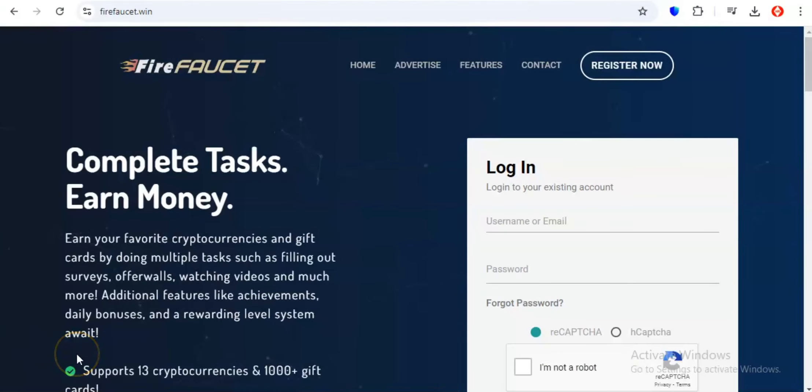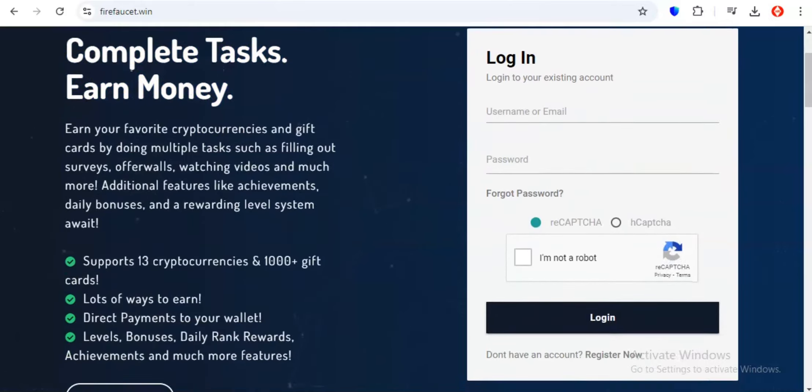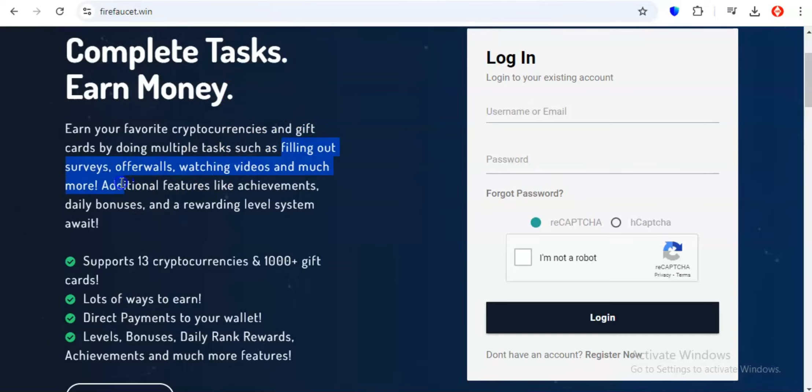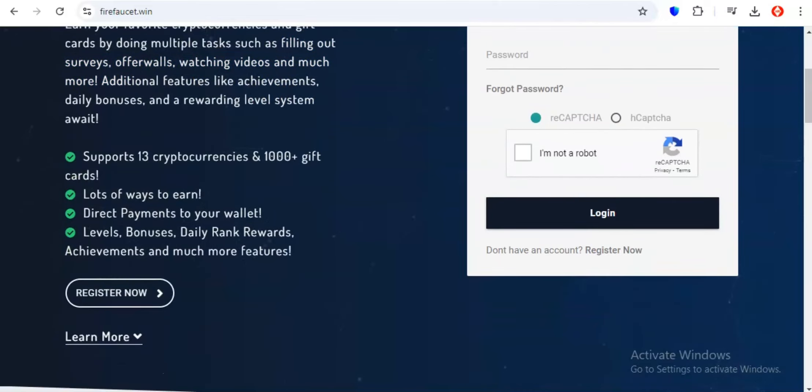Last but certainly not least, we've got Firefaucet, the ultimate all-in-one platform that lets you earn not just free crypto but also gift cards to your favorite online retailers. It's like the Swiss army knife of crypto earning platforms, offering a tool for every occasion. Firefaucet understands that in today's fast-paced world, convenience is king. That's why they've created a platform that brings together all the best ways to earn free crypto and gift cards under one digital roof.